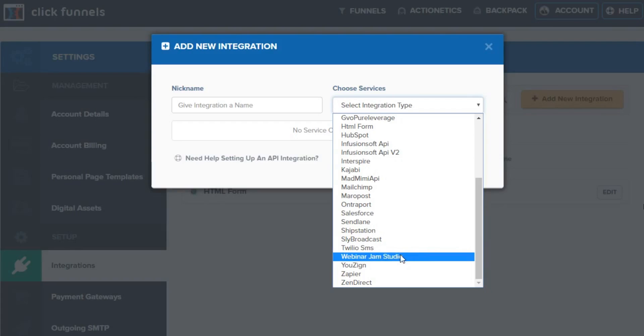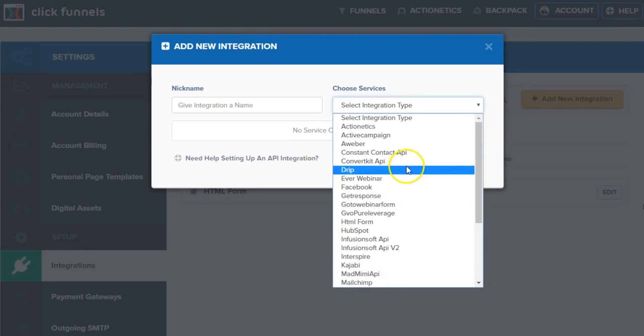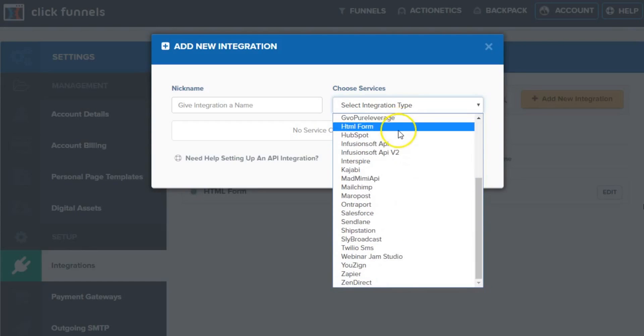a webinar jam studio from down in San Diego. But the one I wanted to call out is Zapier. Zapier is kind of the advanced portion here. Now, if you don't find any of your integrations through here, which is a nice big list,